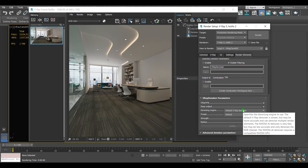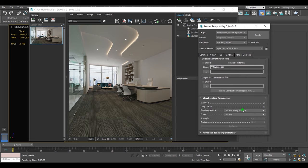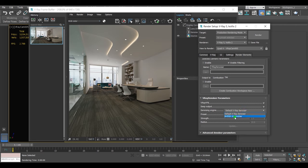From the denoiser engine you can choose whether you want to be denoising using default V-Ray denoiser or NVIDIA denoiser. I'll use NVIDIA denoiser.